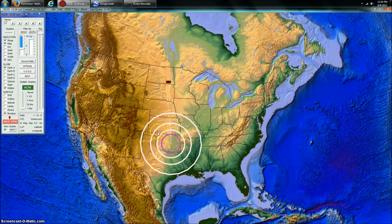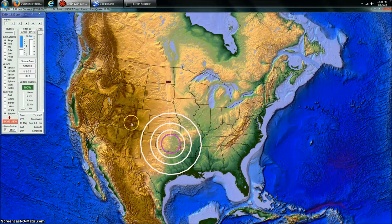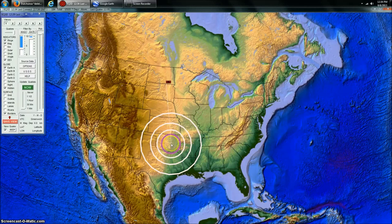Anytime you see an earthquake occur in Oklahoma, Arkansas, Texas, South Colorado, anywhere in here, usually there's some kind of pumping, drilling, or fracking operation that's responsible for that earthquake.